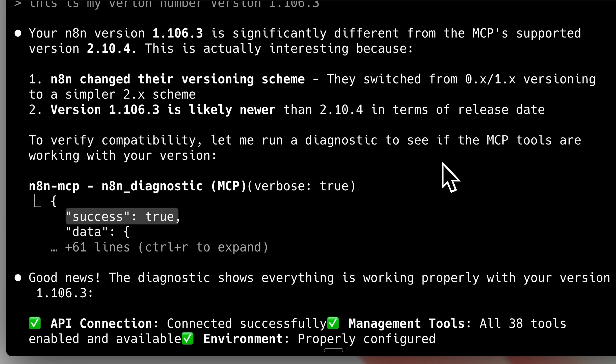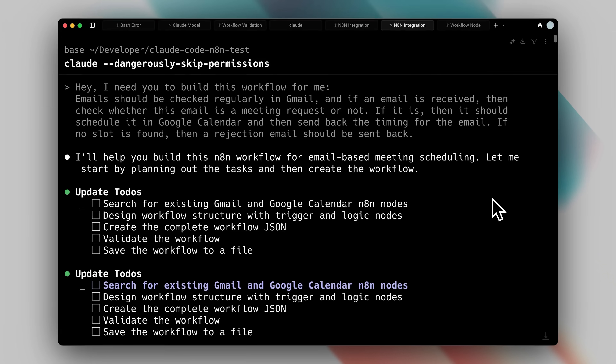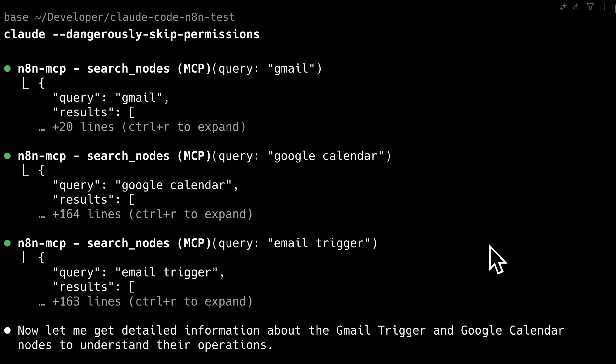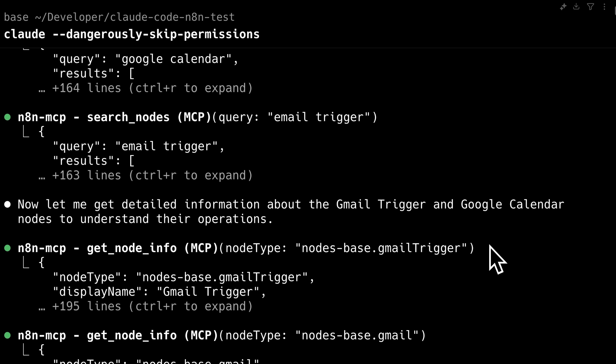These are just the initial setup steps. After that, you simply type your prompt describing what you want to create. I told Claude exactly what I wanted, and using the MCP, it immediately got to work.